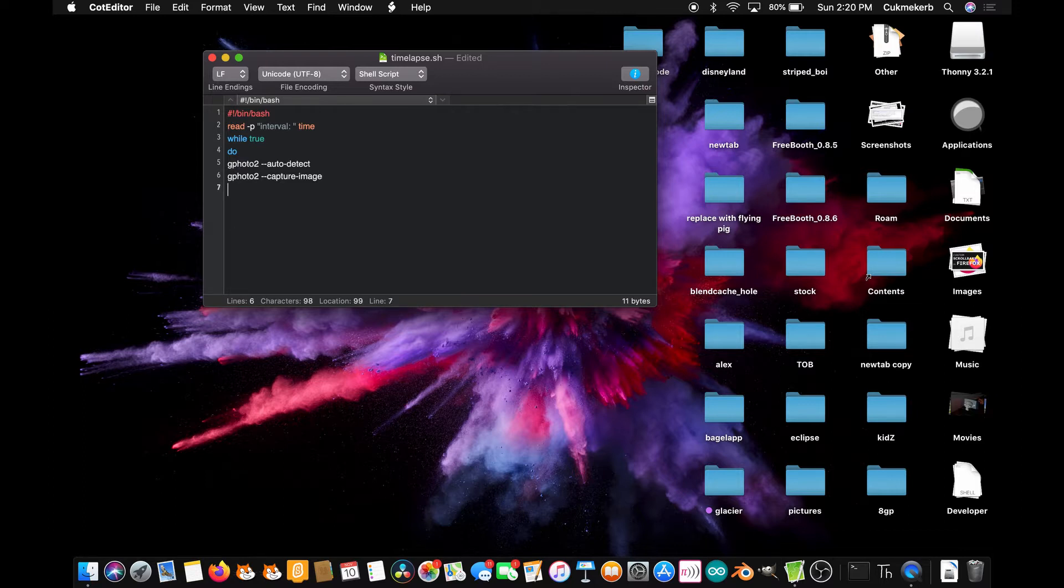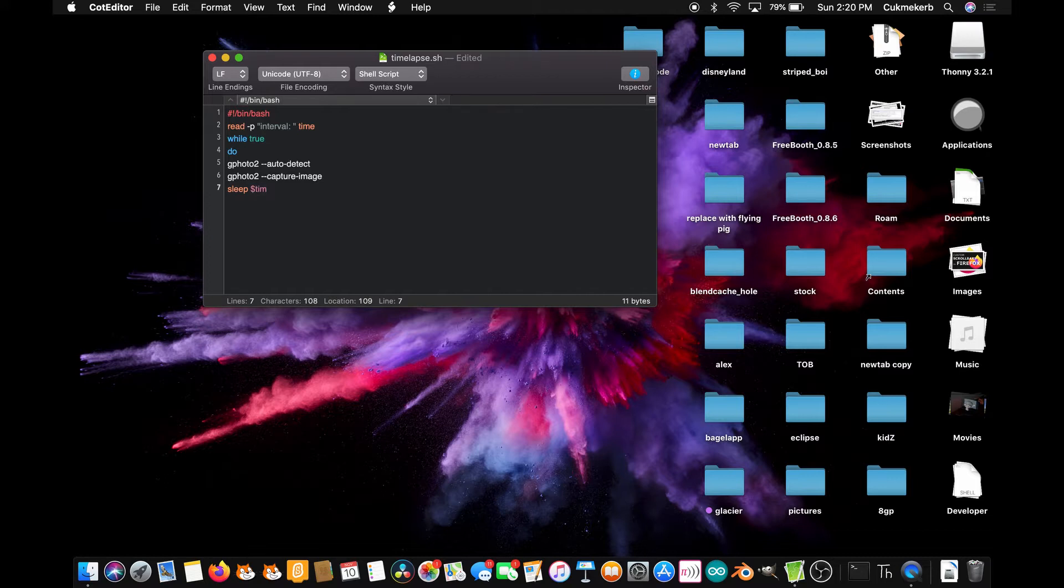Next, type sleep. This is important. You've got to have it wait. Dollar sign time. That is the name of the variable, and the dollar sign is just to let it know that it is a variable and not an input. And type done.